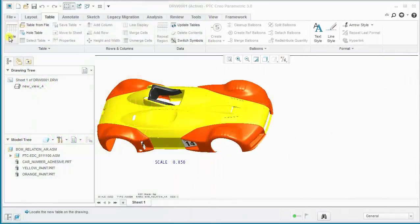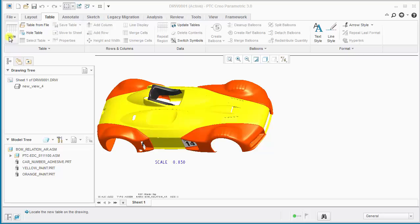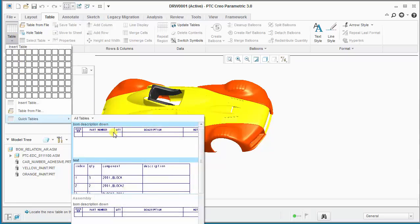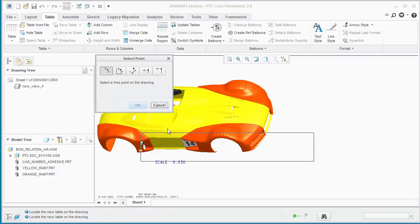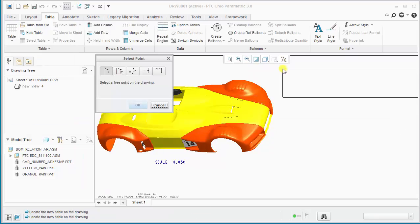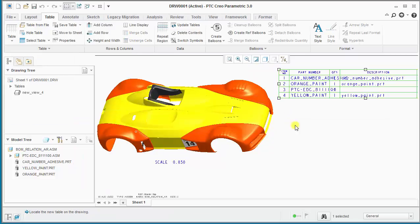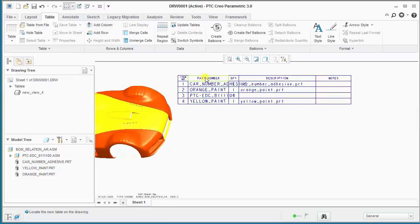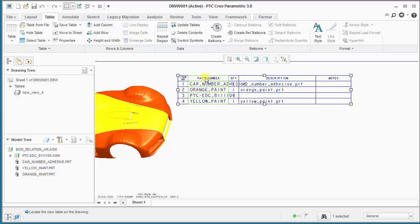Today I'm going to show you how to add repeat region relations to a table to adjust the quantity to AR (as required) for bulk items. We'll go ahead and insert a quick table into the drawing and adjust this column width for better display.